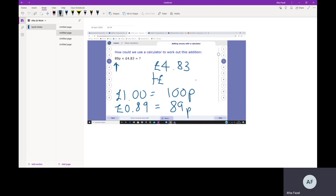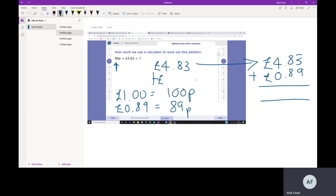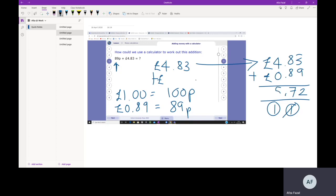That's the way we do it when you add it in your column addition. You would do £4.83 plus £0.89. Then again, you do your column addition starting at the ones. 9 and 3p is 12, so you put your 2, carry the one. 80 and 80 is 160, add the 10 makes 170p. There's your 7, there's your 1, decimal point, 4 pounds and 1 pound is 5 pounds. There's your answer.